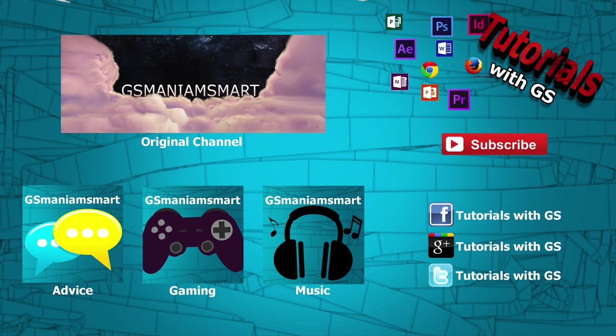I have plenty of other content on my channel about different software tutorials and how-to videos, so if you're interested in that type of stuff, check it out. If you like what you're seeing, you can subscribe. I'd really appreciate it. You can also check out my other channels and social media as shown on the screen right now. And with that, thank you so much everyone, this is GS when I'm smart, and I'll be back sooner than you think. Don't go anywhere.